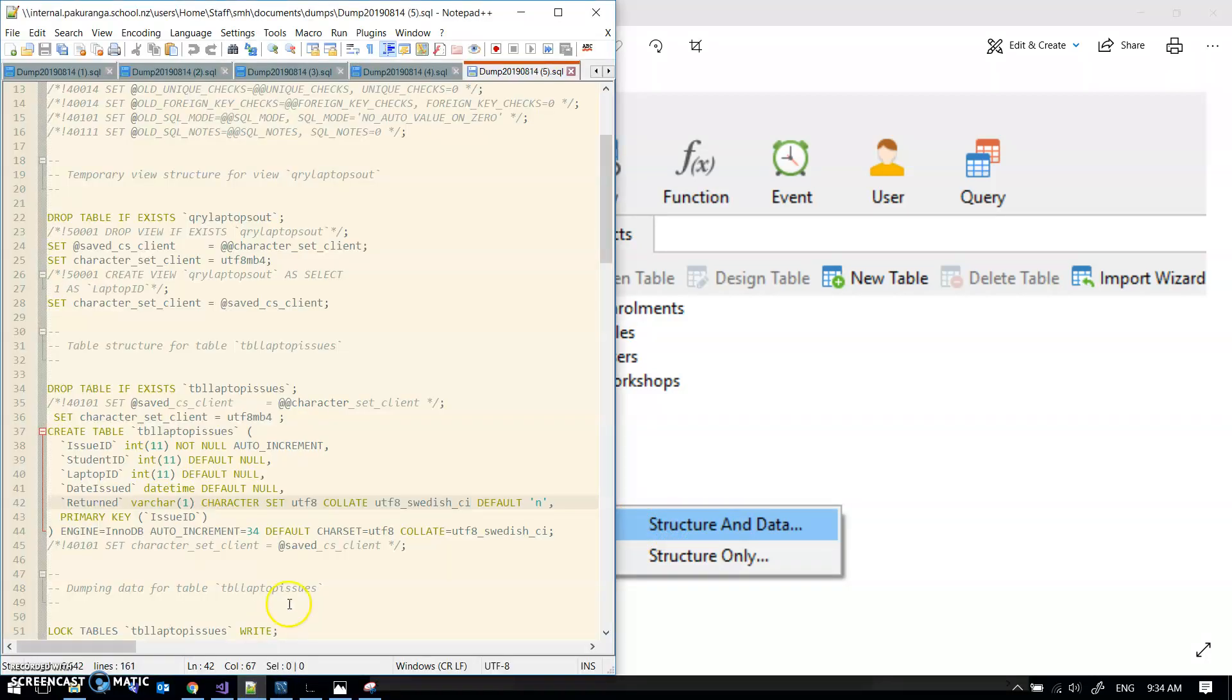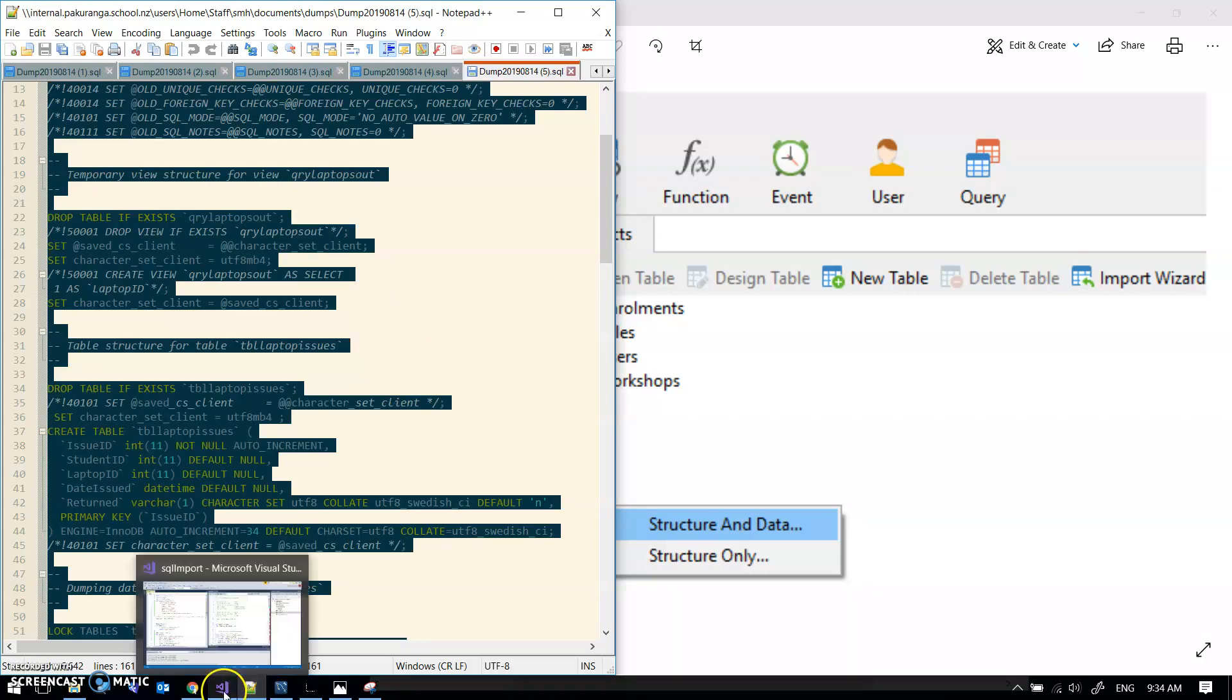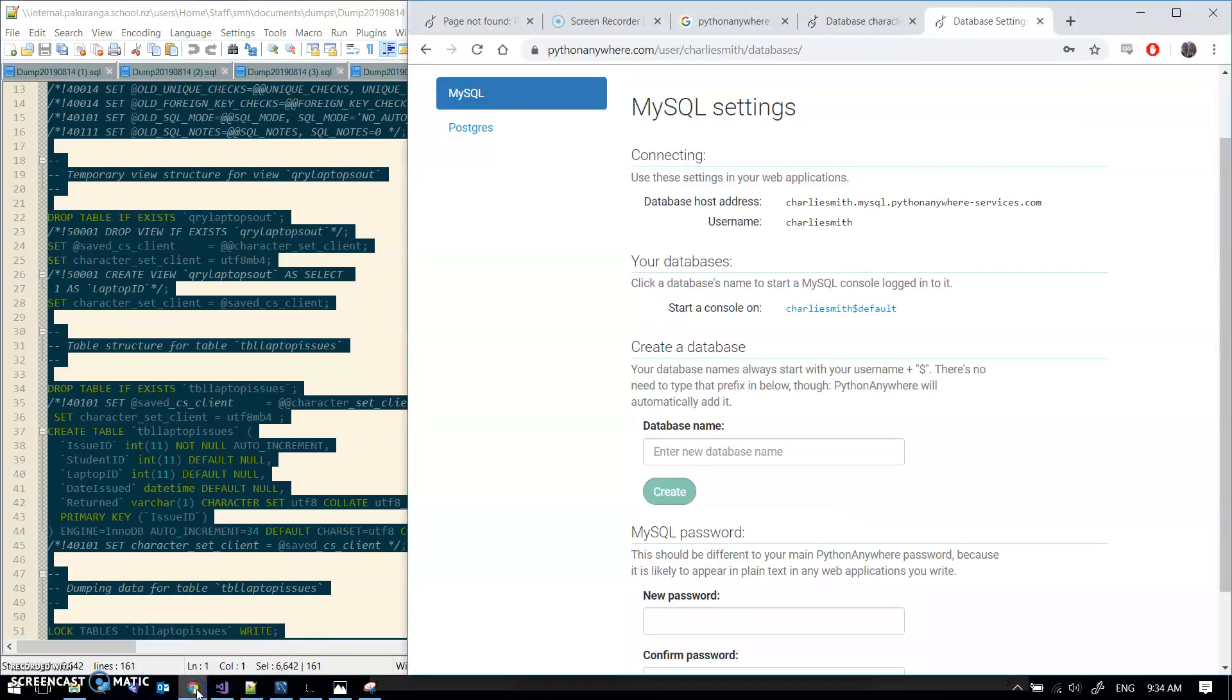Anyway, here I am in my SQL file. Ctrl A, Ctrl C, that's all on the clipboard now. Back into Python Anywhere.